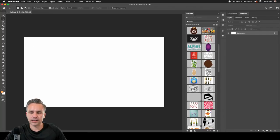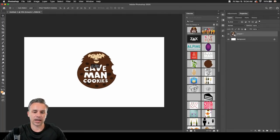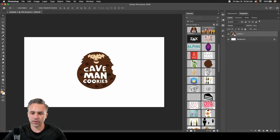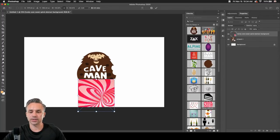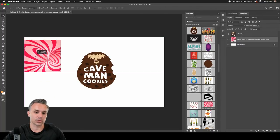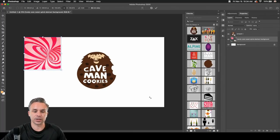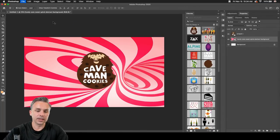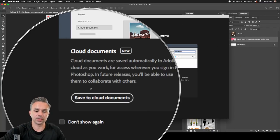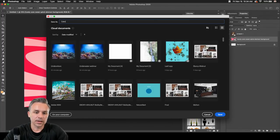Once I create a particular design and drag things in — here's my caveman cookies — I could save this to my desktop or to cloud documents. I don't have to sweat saving it to Dropbox or airdropping it. I can just change the size, save it to cloud as 'caveman cookies.' You get the idea.